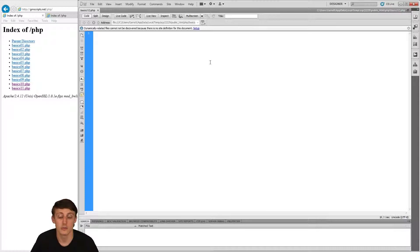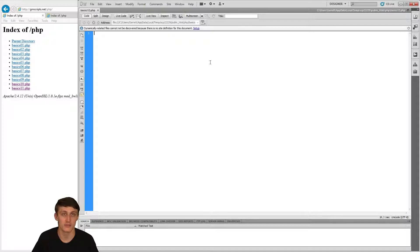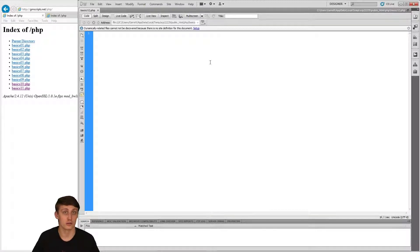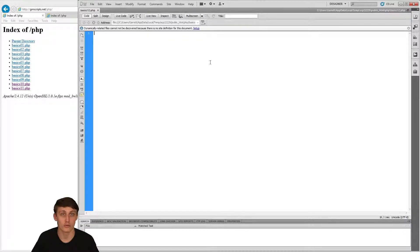Hey everyone, back again here. I'm going to continue on forms. I'm going to show you how to do a file upload and how to manipulate that file that you push through the form onto your server, onto a directory on the server. We're going to be starting off a new blank page again. In this case it's going to be basics 12 for me.